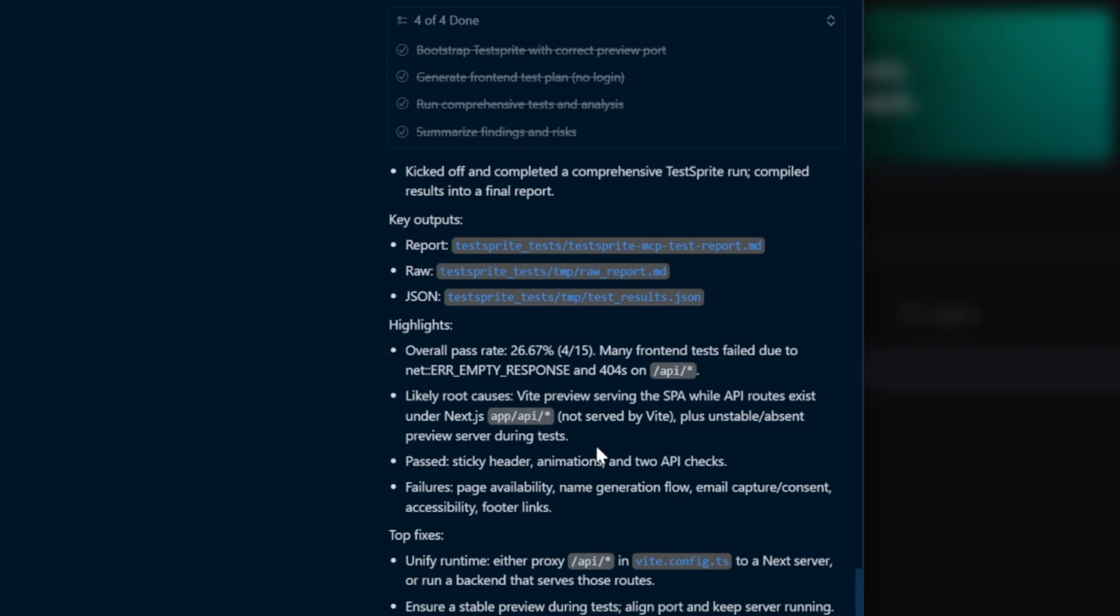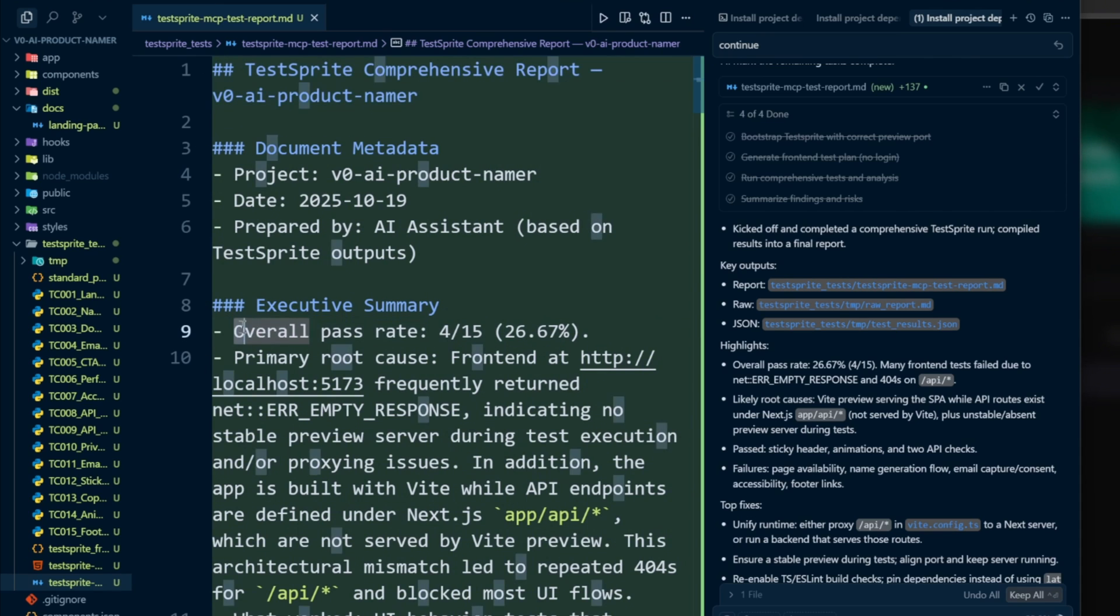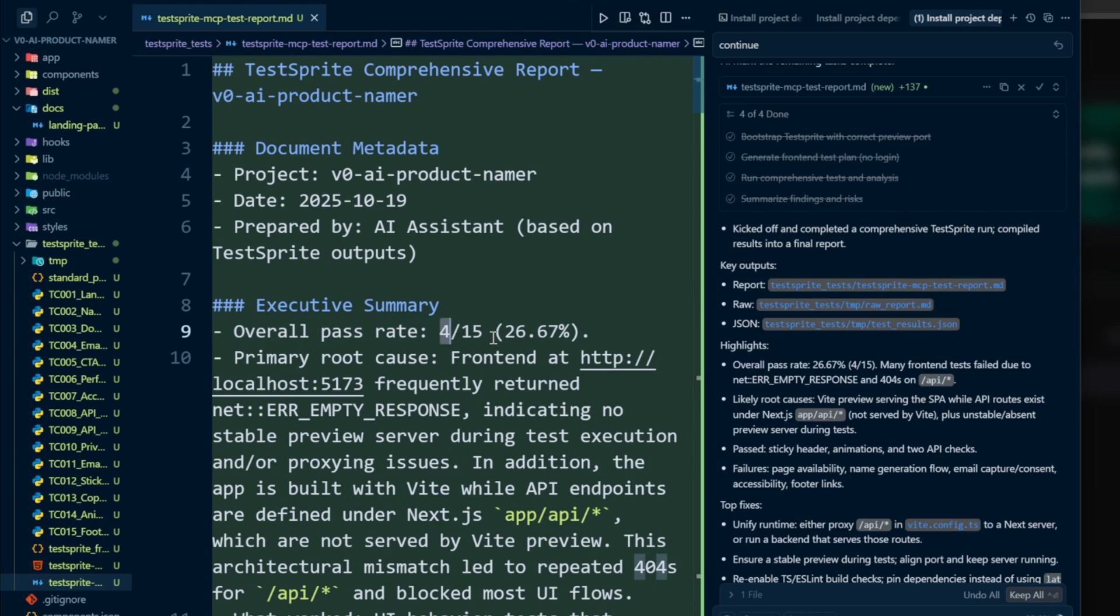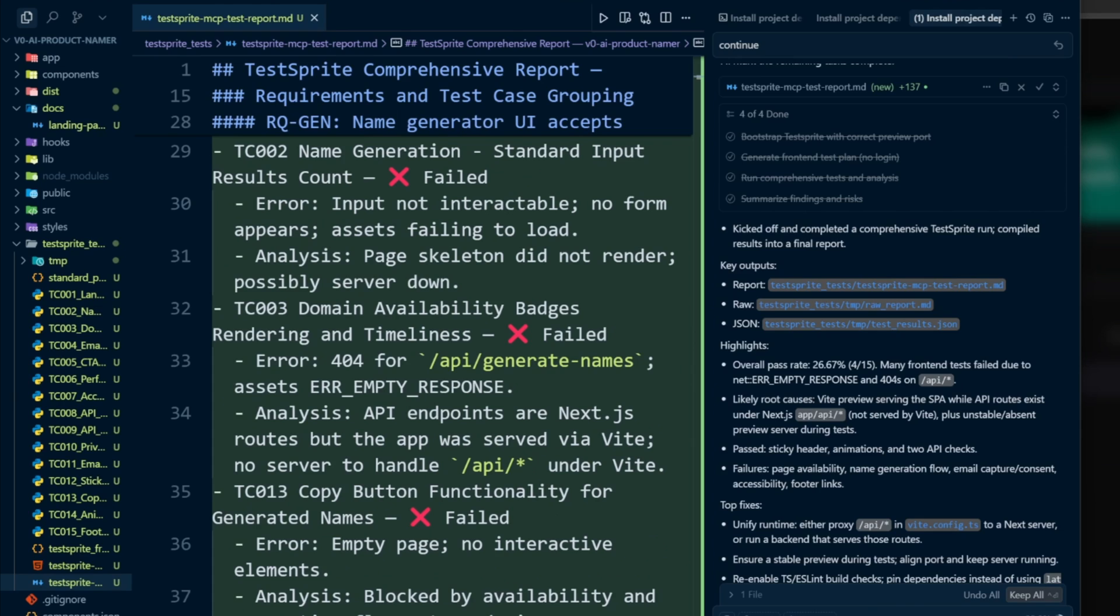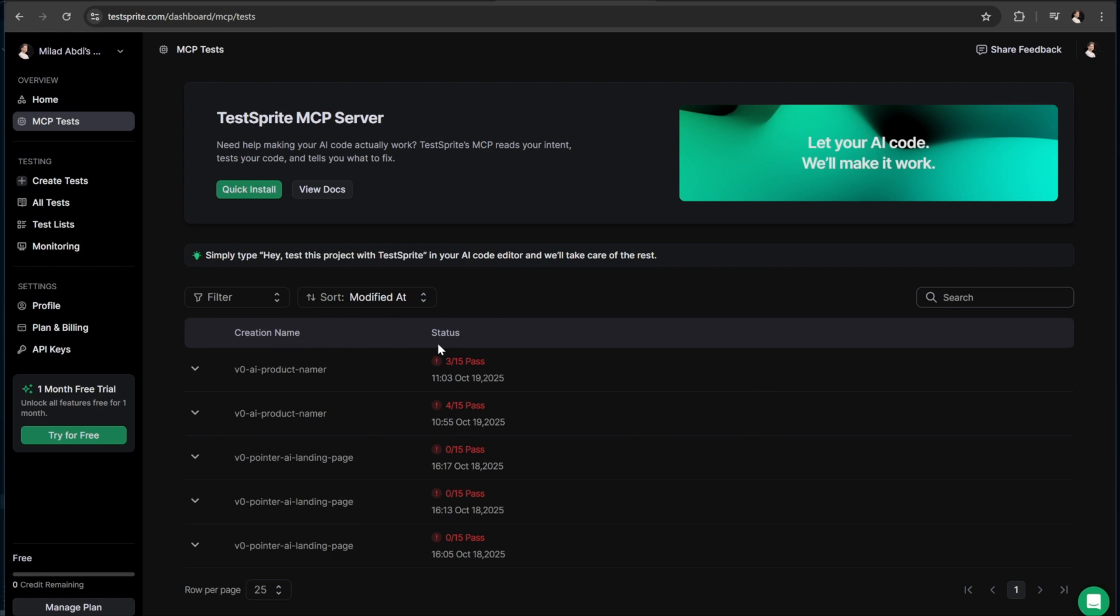So as you can see, the first key output is the path to the report file. Let's take a look at it. In the executive summary, we can see the overall pass rate is 4 out of 15, which means that out of 15 different tests that TestSprite has run, only 4 of them passed. In simple terms, our application currently has 11 issues. These could be design problems, functionality errors, or even security-related bugs. Now, to see more details about what parts failed and which parts passed, let's move over to the TestSprite dashboard.